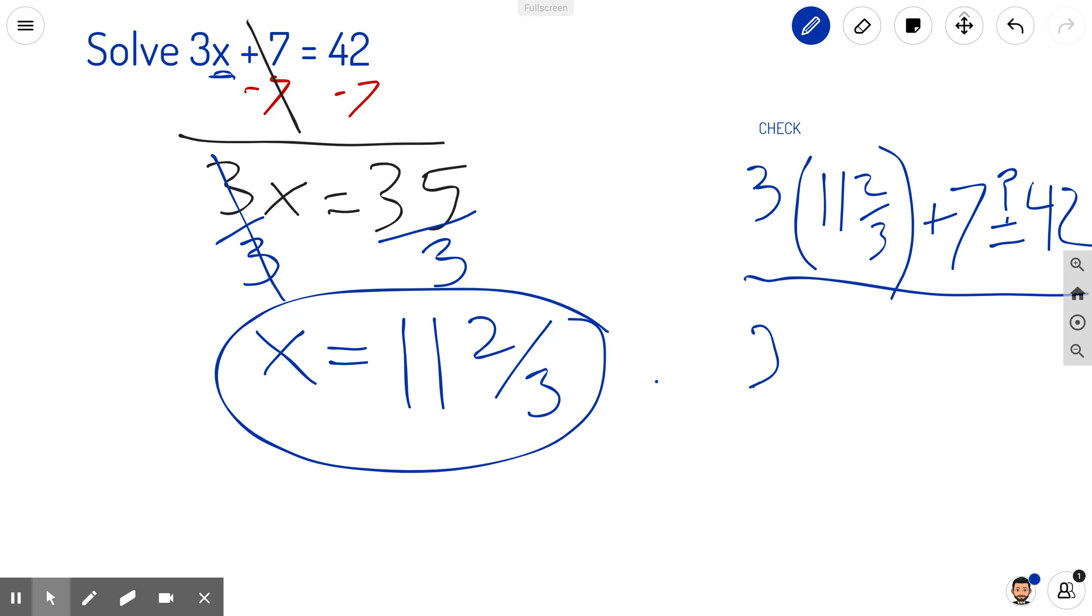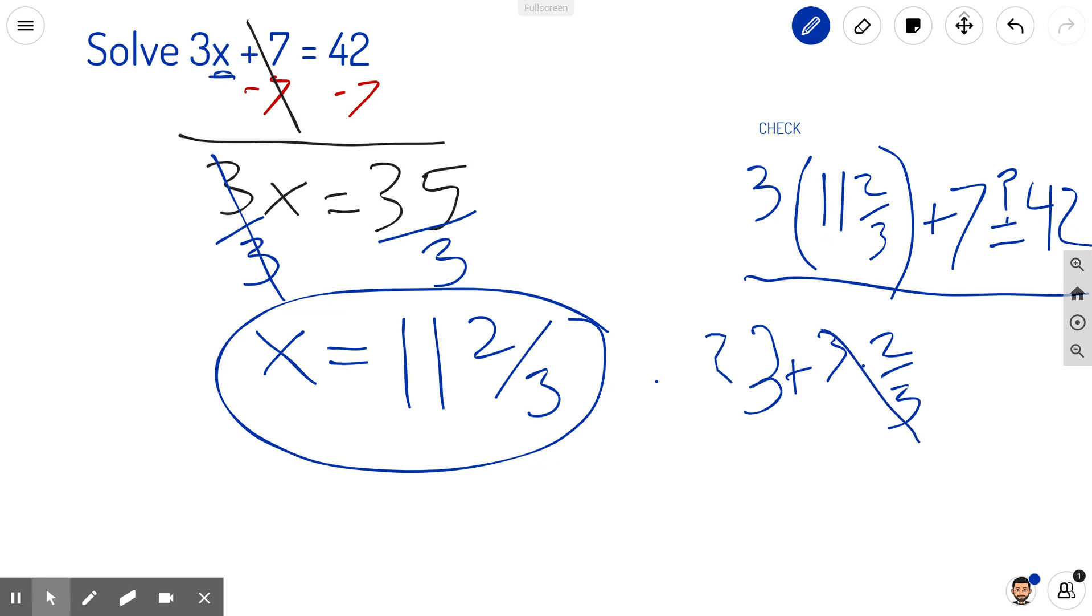So this is the equivalent of 33 plus 3 times 2/3. And look what happens here. The 3s cancel. So that's going to be 33 plus 2,